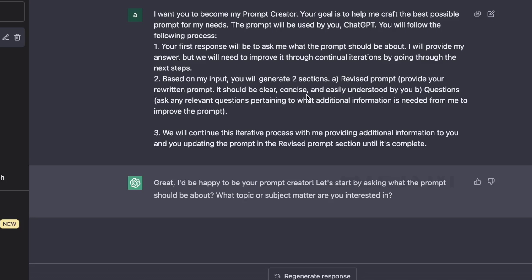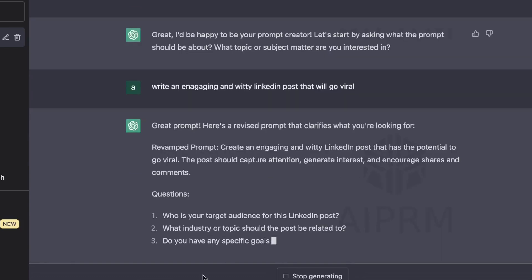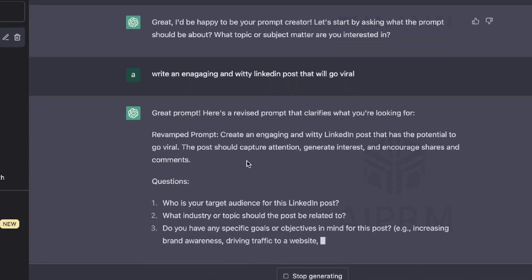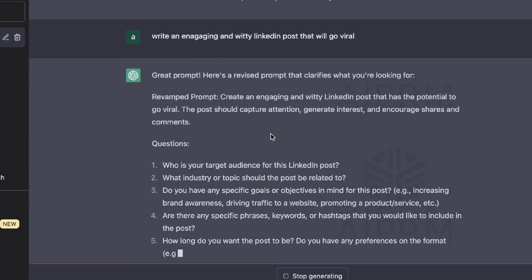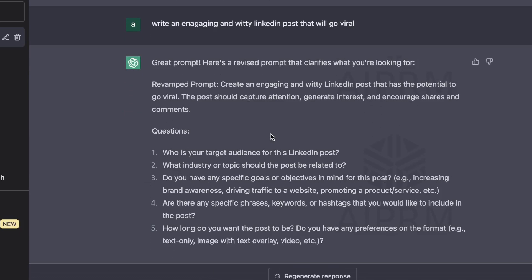So based upon the prompt which I want to create, you will then generate two sections. One is going to be a revised prompt, and the second is going to be questions. So it's going to ask me any questions related to the prompt to help the AI get more context. We will then continue to iterate this process, providing more information until I'm happy with the prompt. So now that you have primed the AI, let's go ahead and enter the prompt which you're trying to create. For this example, we'll be trying to create a prompt that allows us to write an engaging and witty LinkedIn post that will go viral.